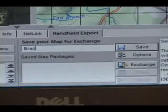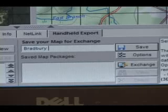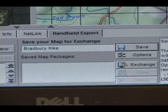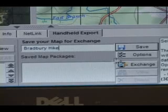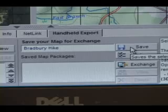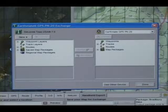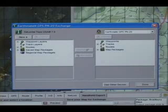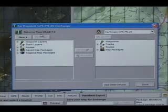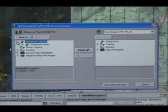Type a name for the map package in the Save Your Map for Exchange box and click Save. Now you are ready to send the information to your PN20. Click the Exchange button and view the data you've just created in Topo USA. On the left side box, click the plus sign by each category and expand it.